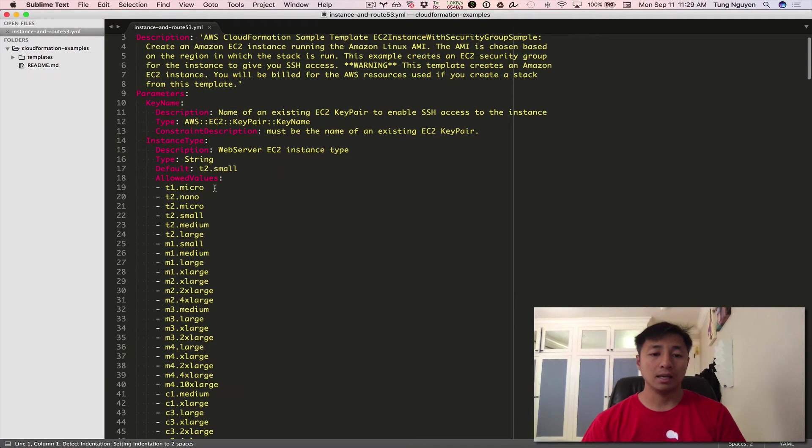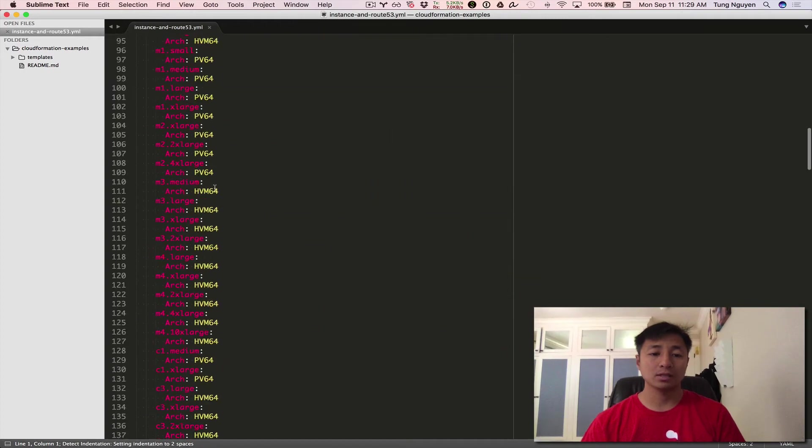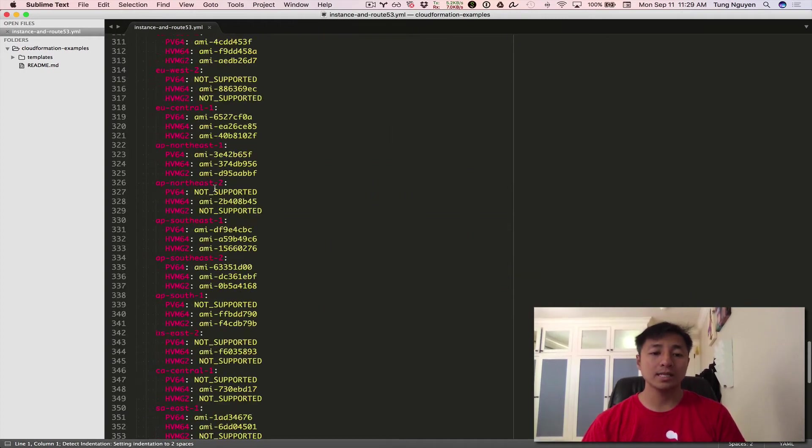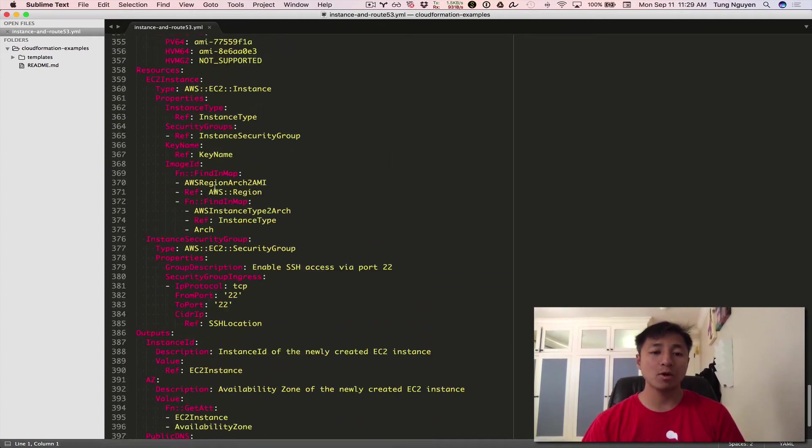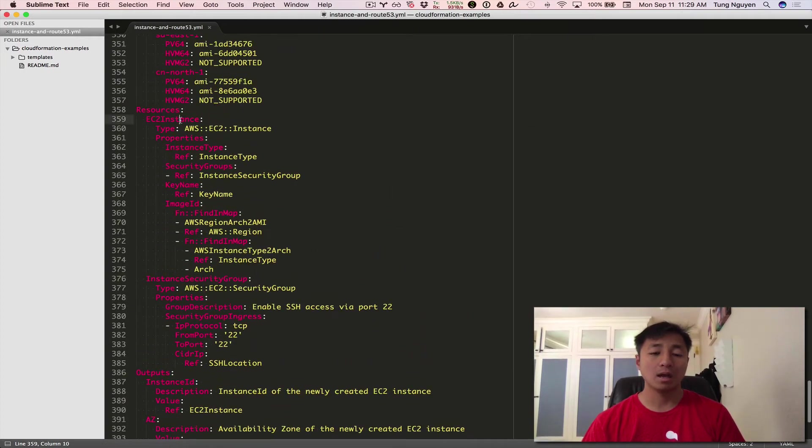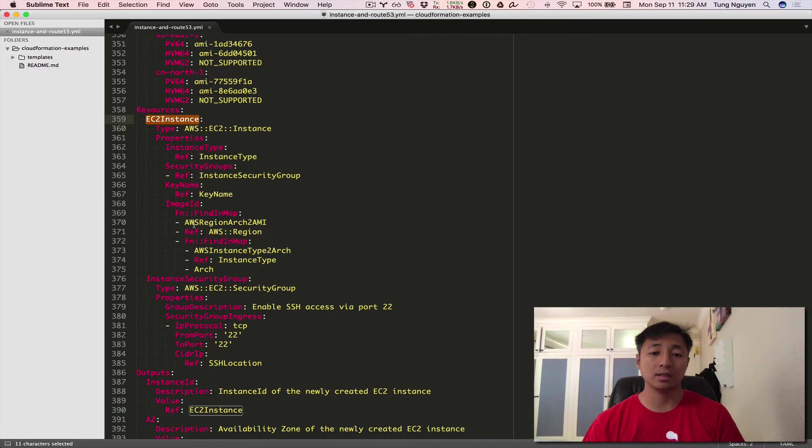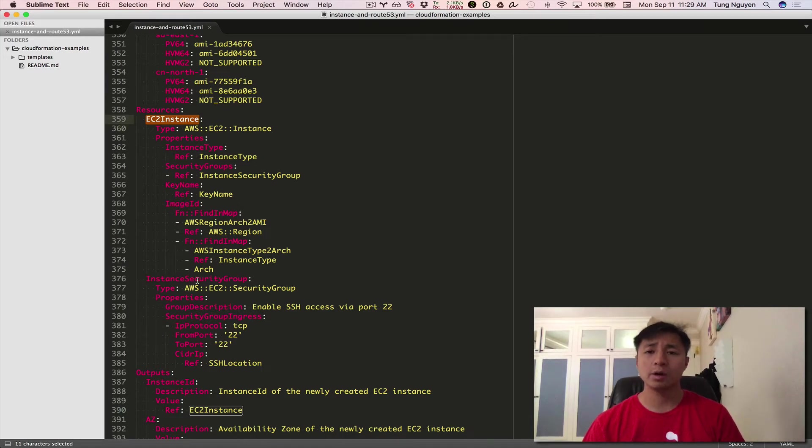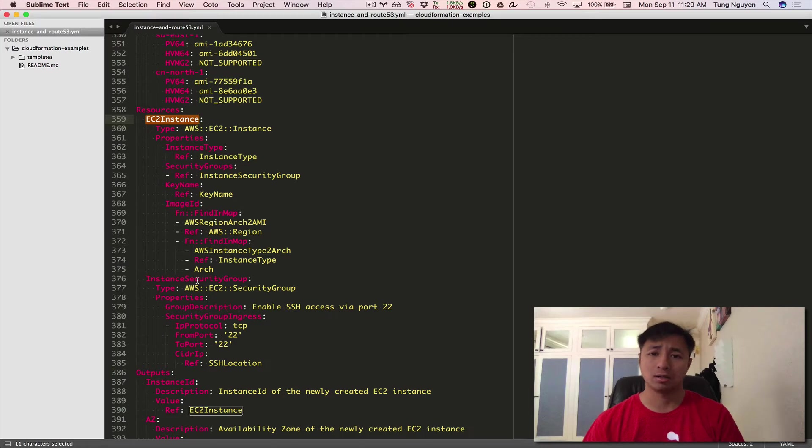Open it up and scroll down to the resources. I'm going to refresh your memory here. The resources in this template currently is an EC2 instance and an instance security group. So we want to add a Route 53 record here. So how do we do that?